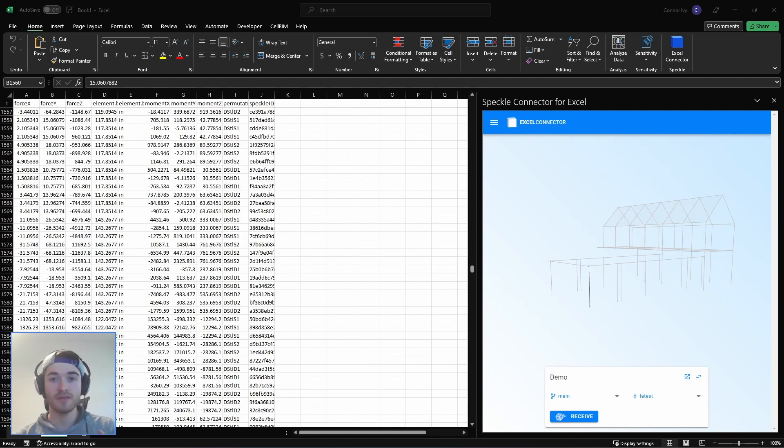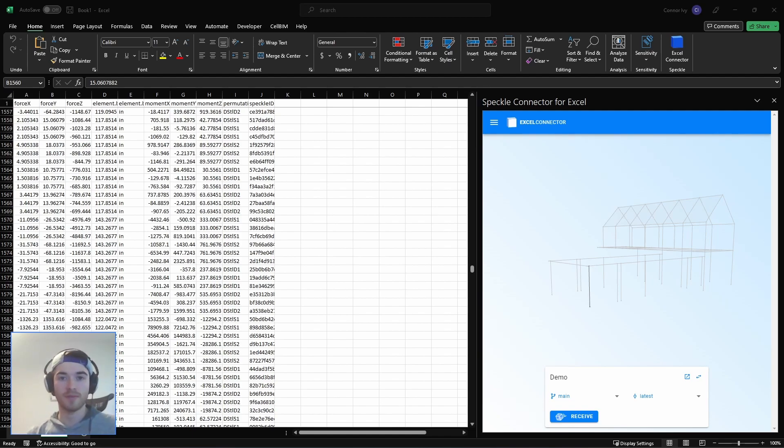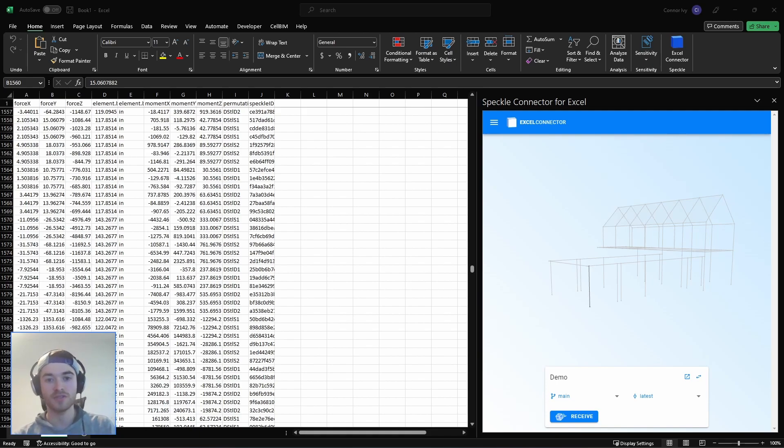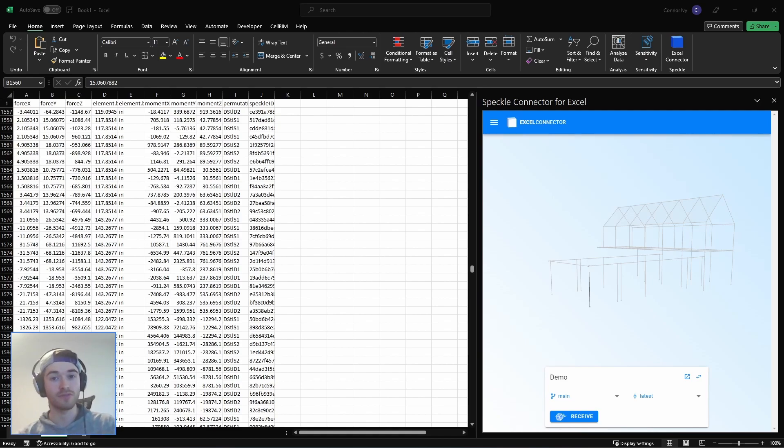So that's it for this video. Thank you so much for watching. Remember to let me know in the comments your opinion of the analytical model in Revit and also just let me know what you think of this workflow. Could it be useful for you or how we could potentially improve it?